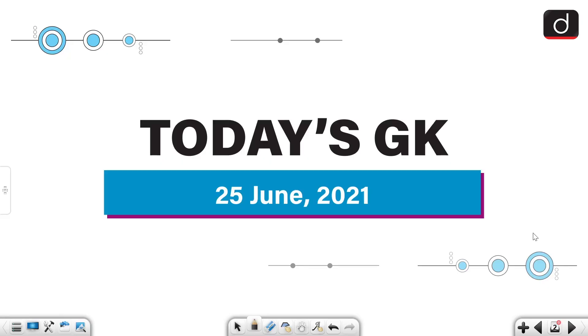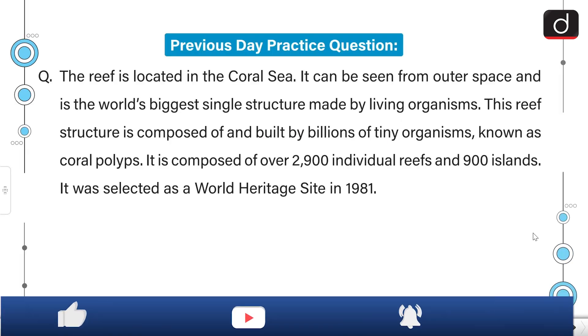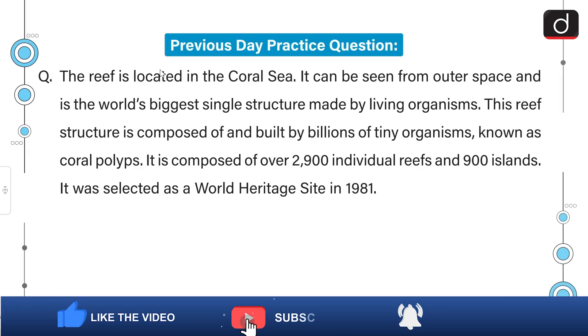Hello and welcome to another episode of Today's GK. I am Pooja Tiwedi and in this segment we bring to you objective questions on a daily basis to help you crack prelims. So let's begin with the practice question of the last segment.